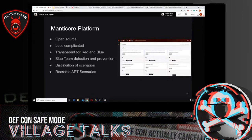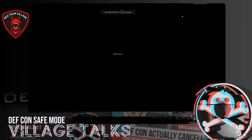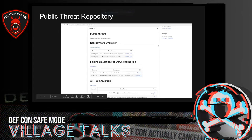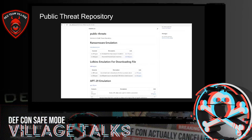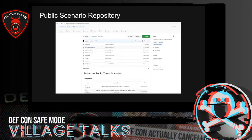Now we will look at the public threat repository. For this presentation, we released some complex scenarios on our GitHub account. We are mapping these scenarios to MITRE. So far, we have published three complex scenarios named APT29, LOLBins, and Ransomware. This public repository includes publicly known scenarios. You can see this on our GitHub repository.